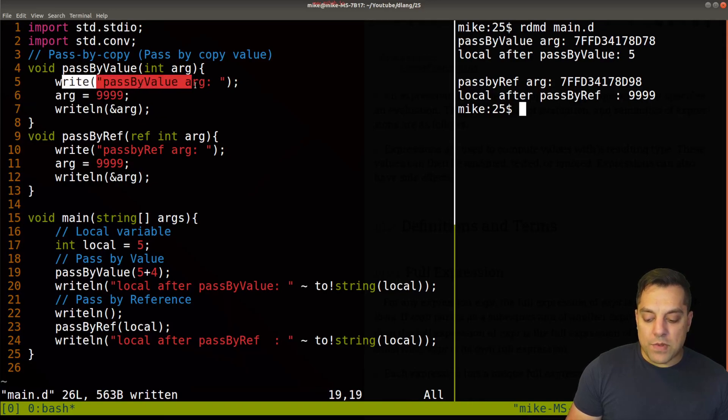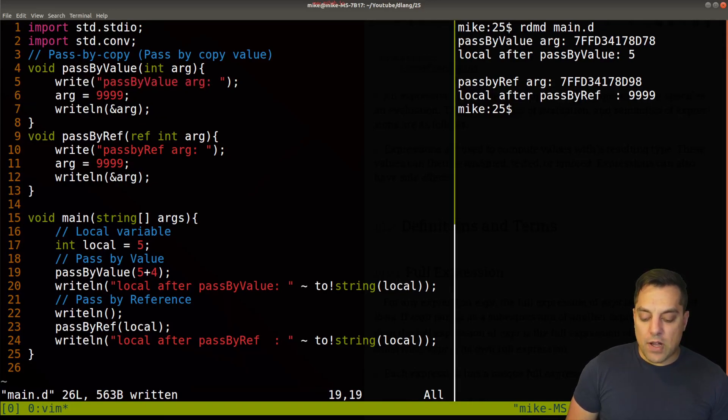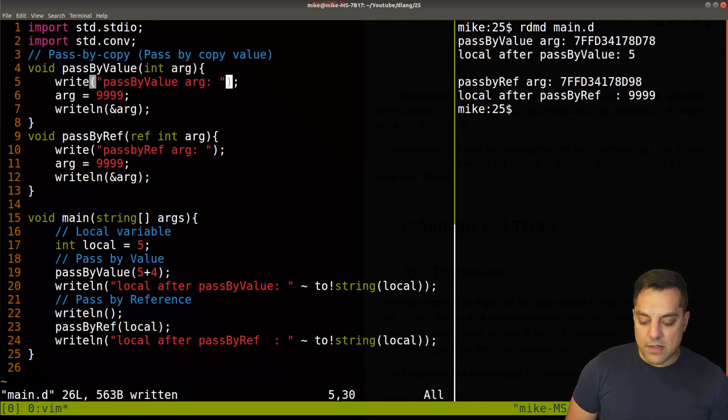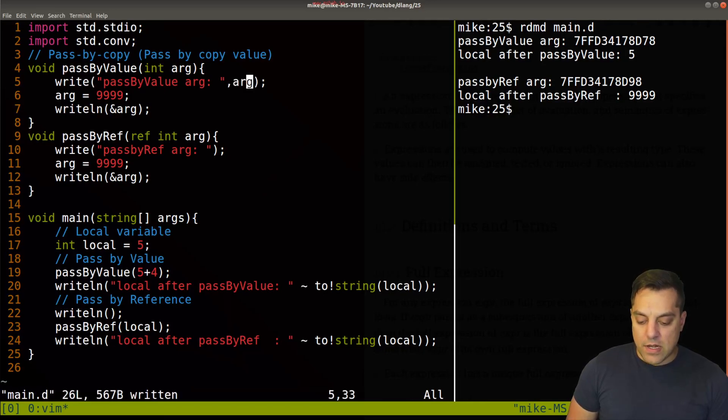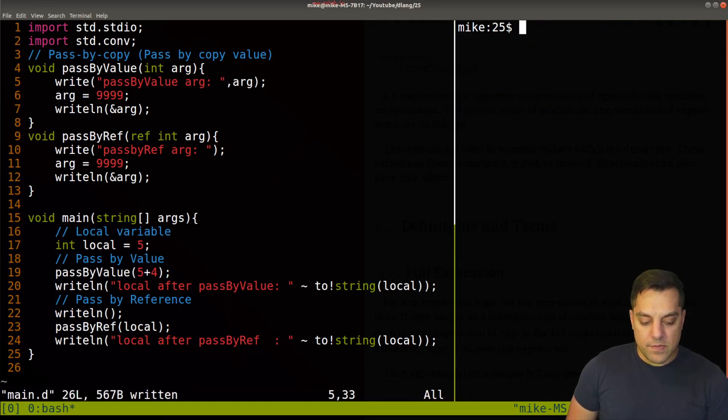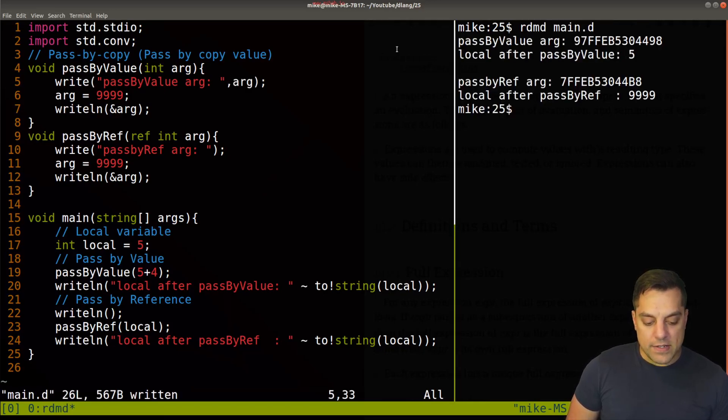you know, we could print out what the argument is here, if we want, that might be useful just to see that it's being copied in here. So I'll just put arg. So let's just see that that shows up here.